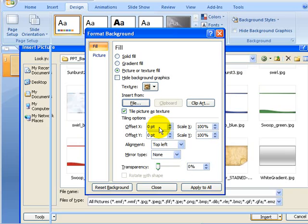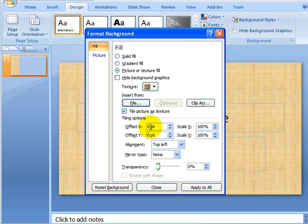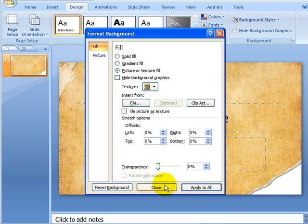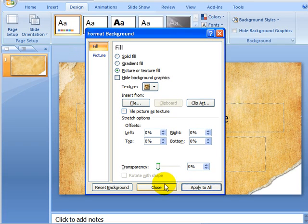We don't need any offsets. Apply to All. And then Close.